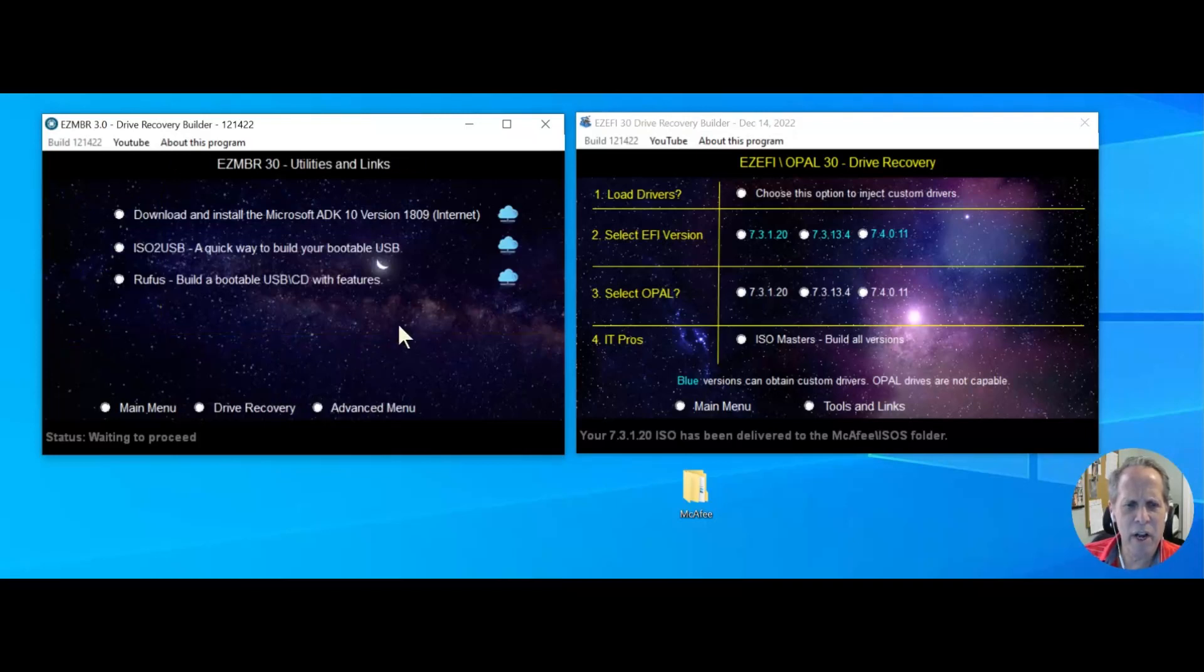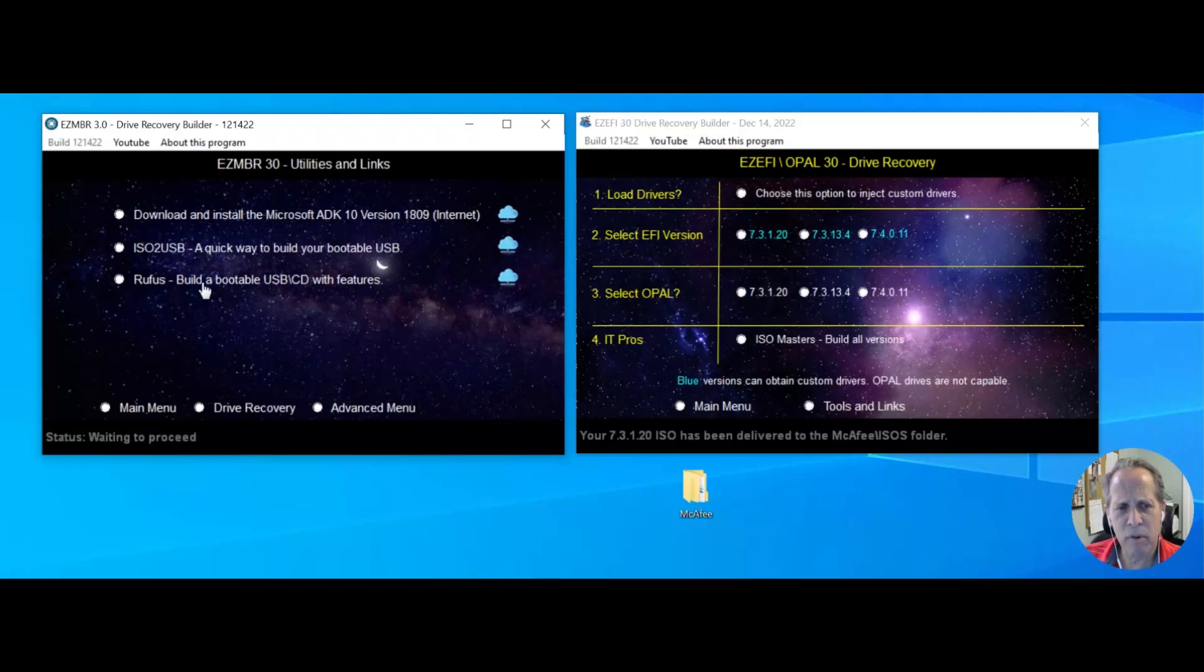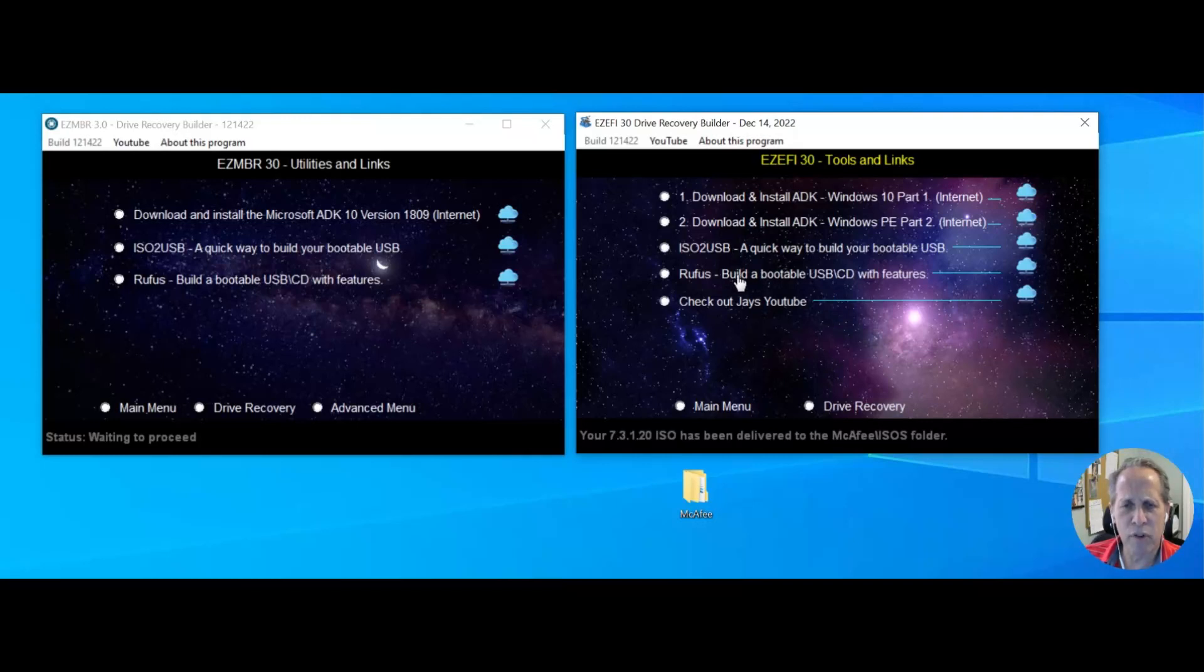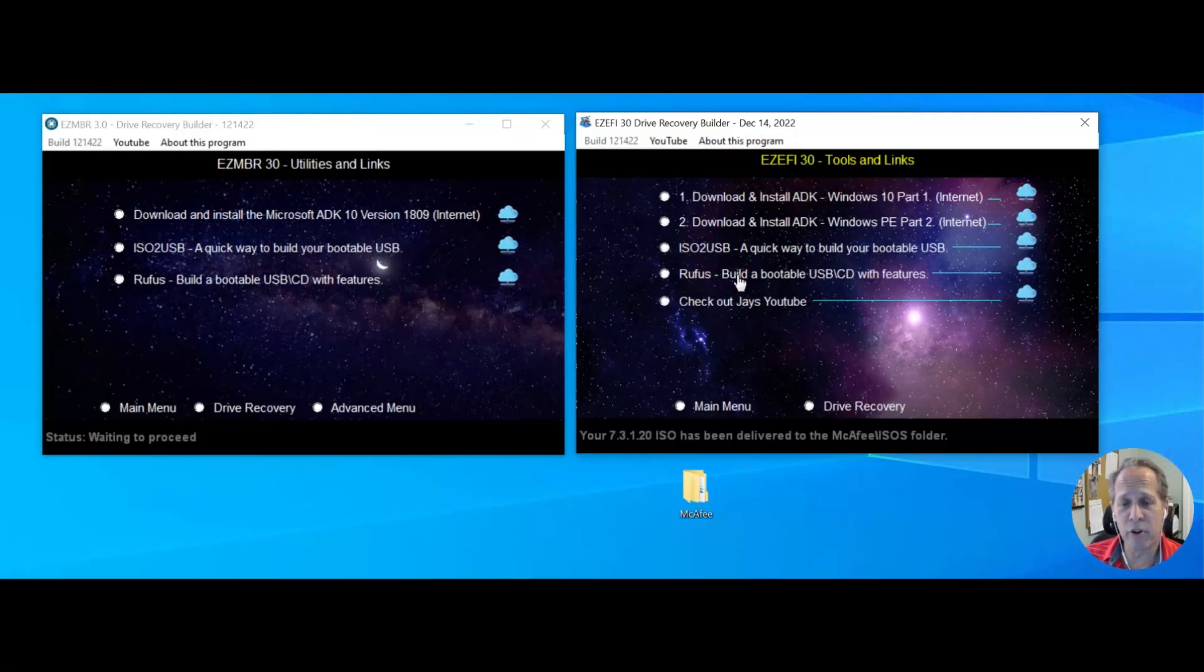You can use the ISO to USB, or you can run Rufus. Over here, ISO to USB or Rufus. Either one of them, take that ISO, burn it to a USB, and then you're golden.